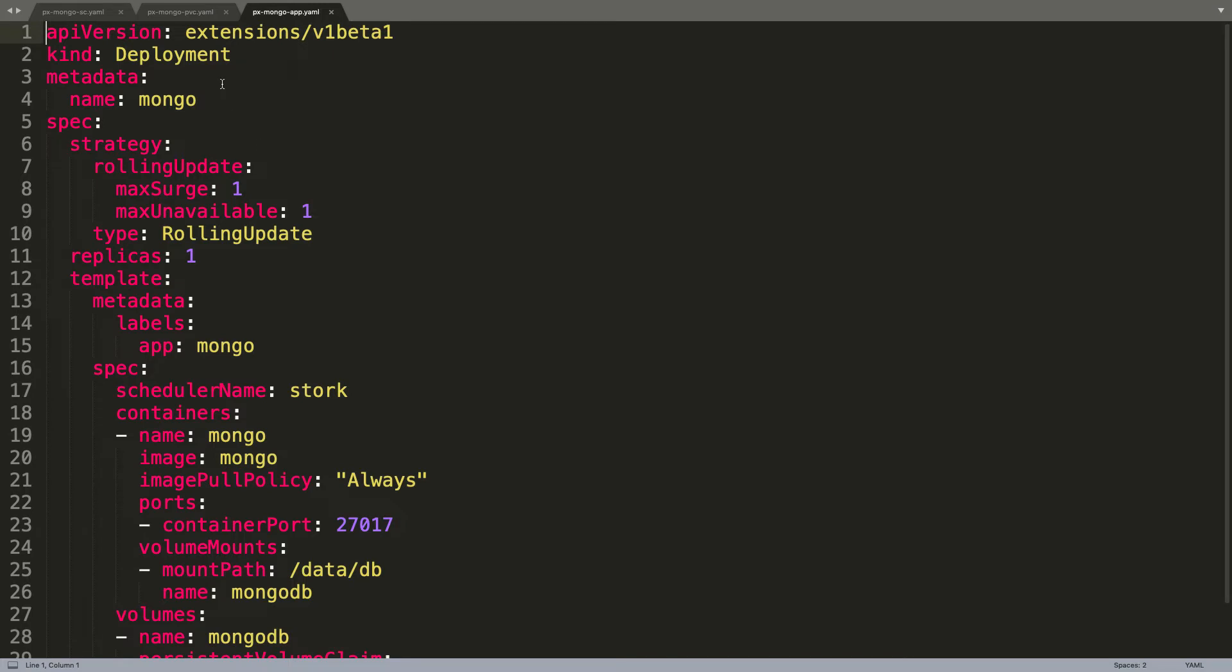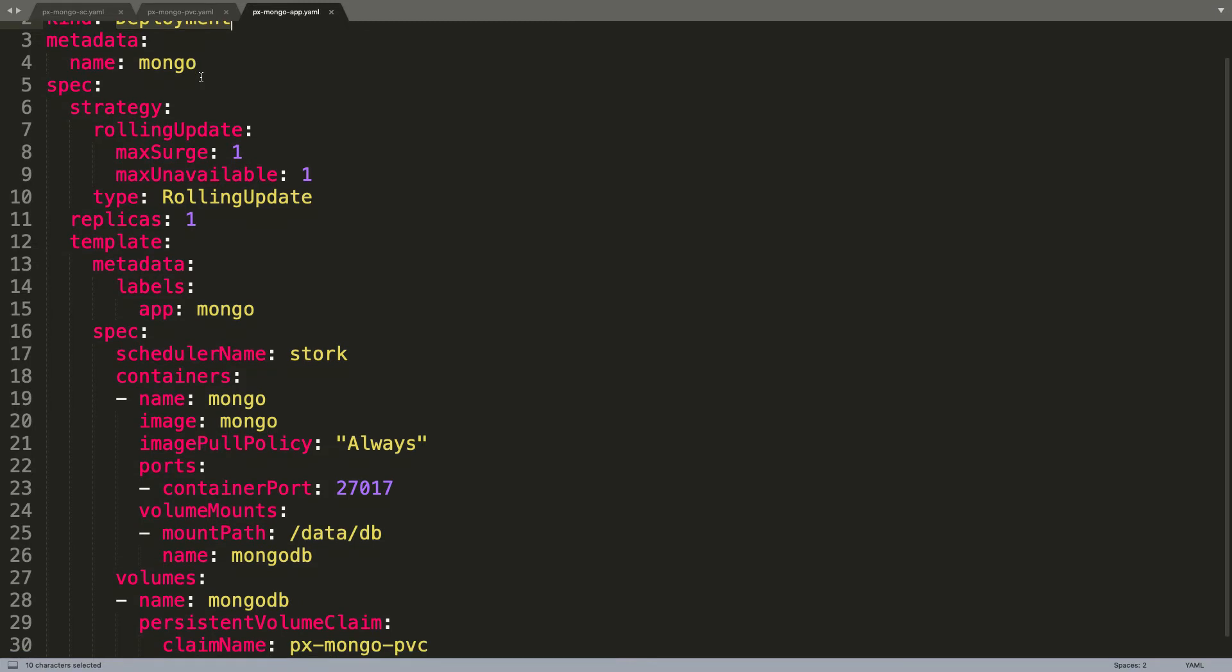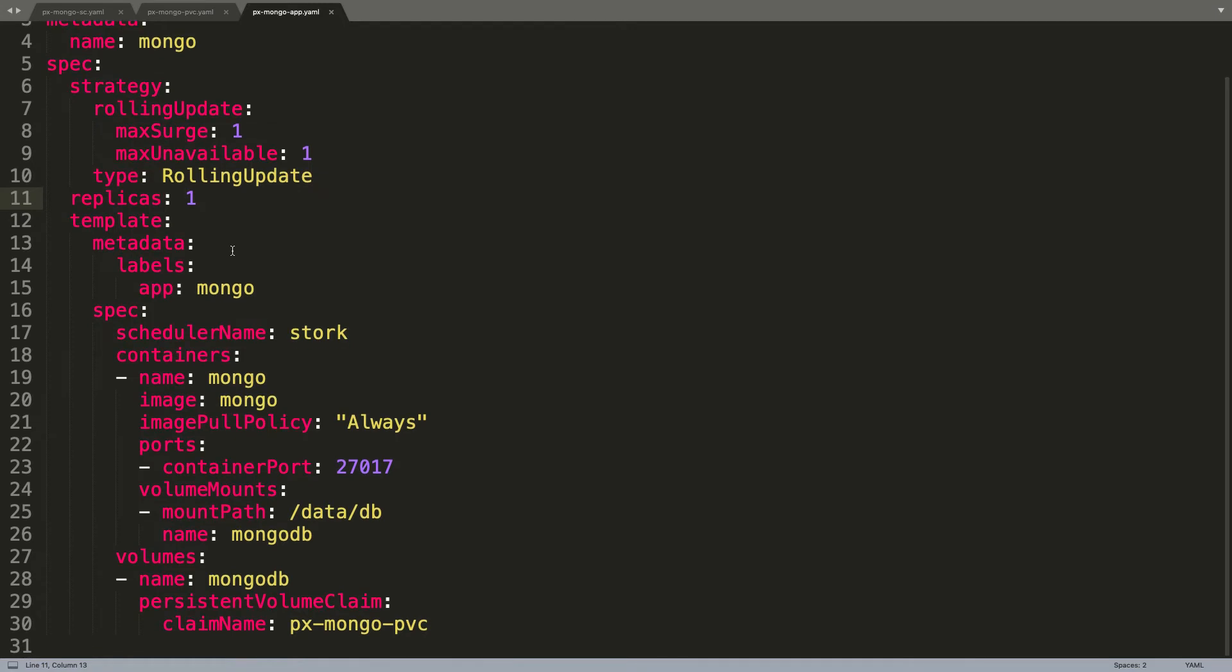This is a standard Kubernetes deployment, not very different from other deployment manifests that you have seen. We are defining the replicas as one. Understand that this is a stateless pod. This is not a stateful set or any special pod. It is exactly like any other deployment that we would define. But what makes the difference is the association of this pod with the PVC that we created in the previous step.